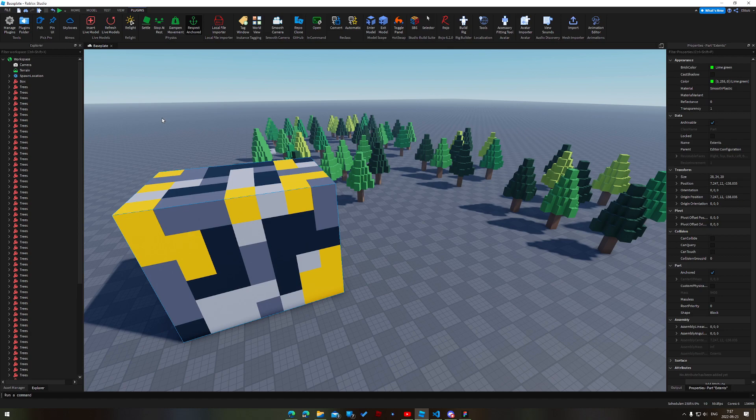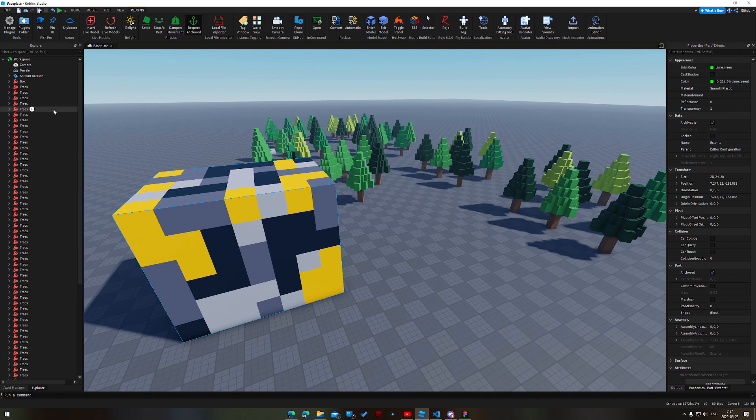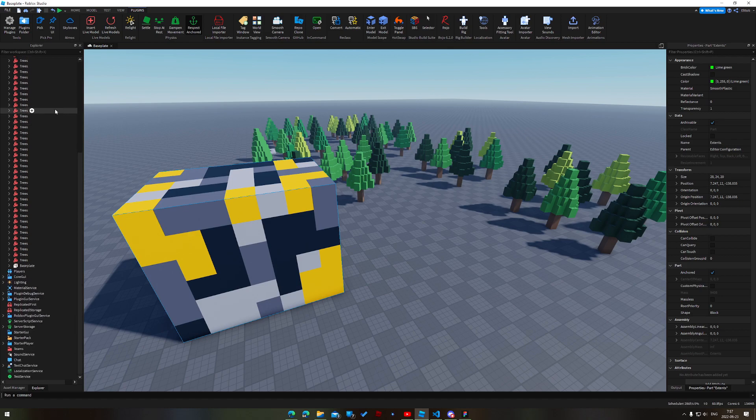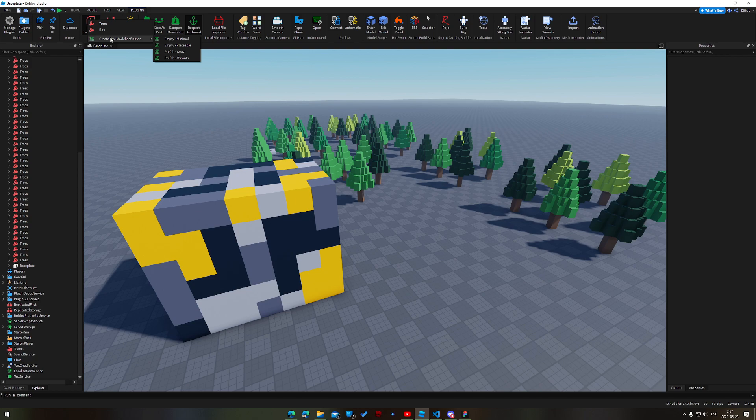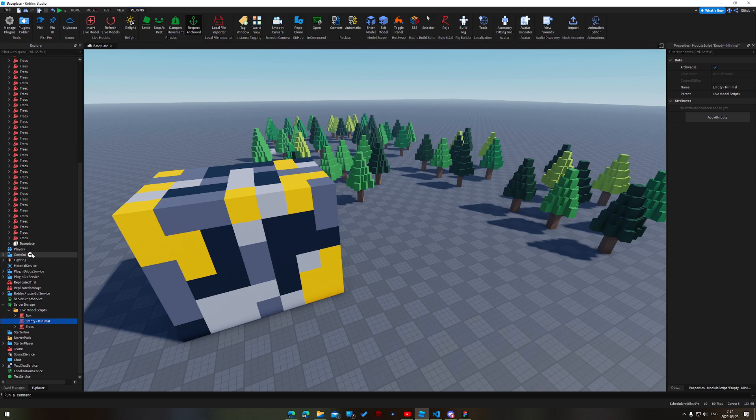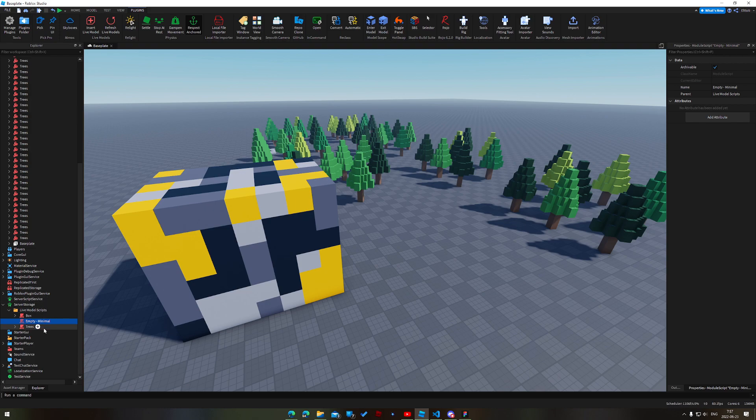So I've shown you sort of how all this procedural stuff works in the editor. But how does it work in Lua? Like, what am I actually doing here? So what I'm going to do is I'm going to go here, I'm going to create a live model definition. So a definition is basically a script that responds to the presence of live models. So it might be a script that generates all the trees or a script that generates those blocks. We're just going to go with a minimal setup here. So you can see here in server storage, I have my live model scripts. These are all my definitions. And we have this new empty minimal one.